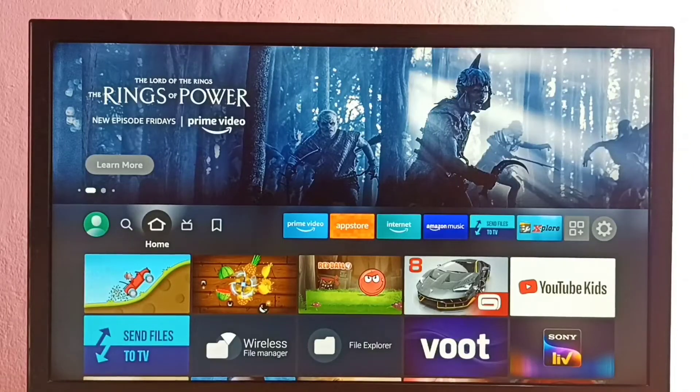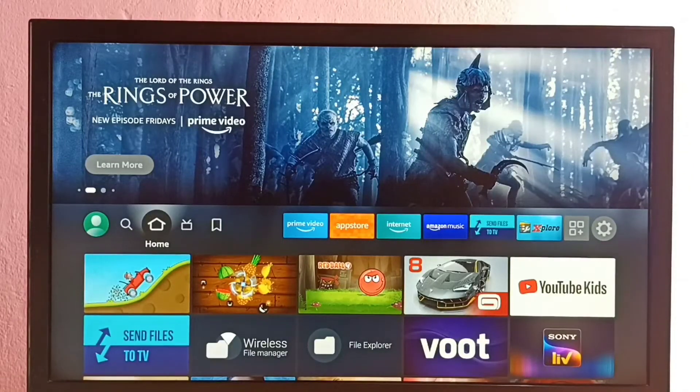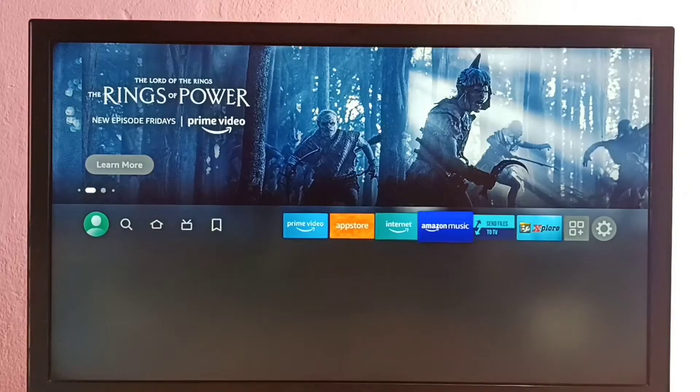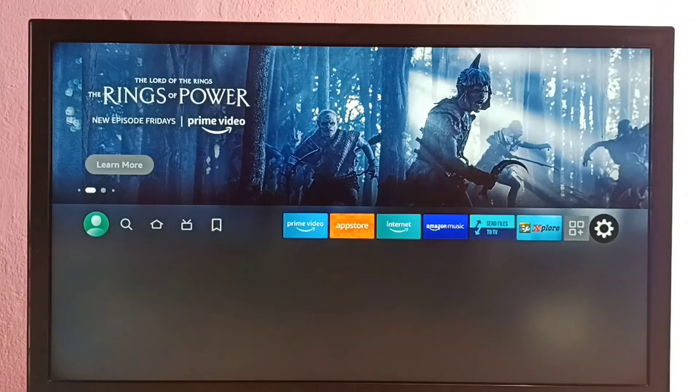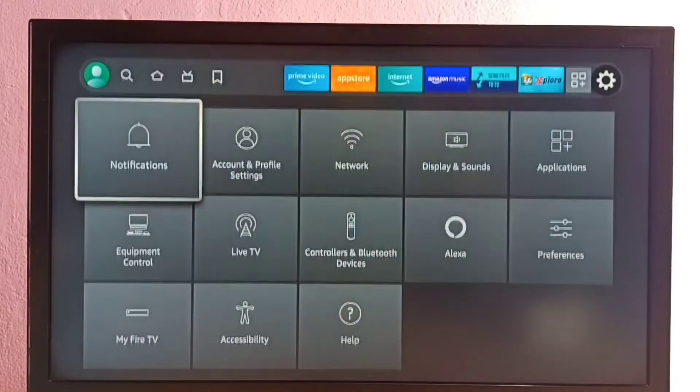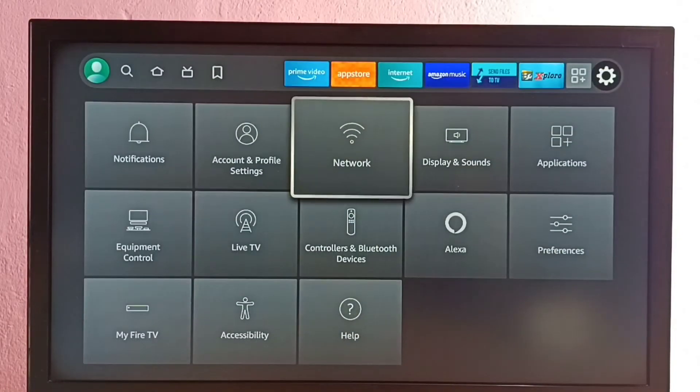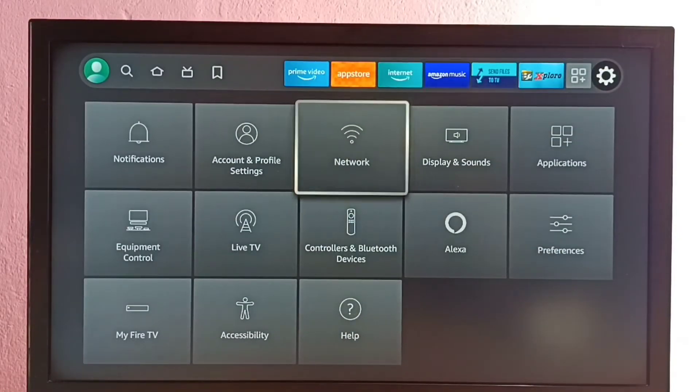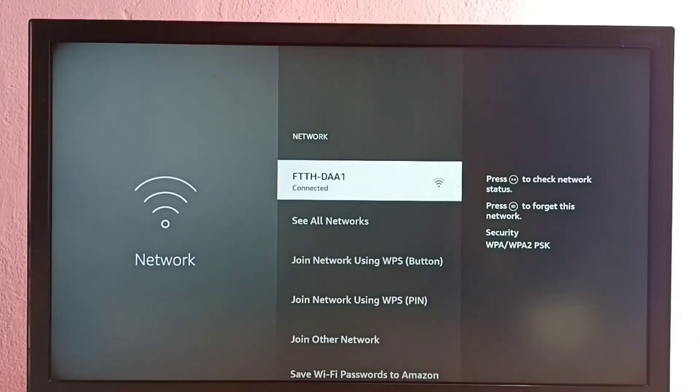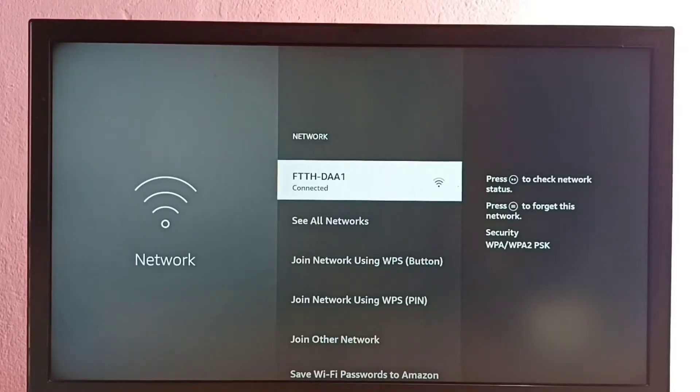Hi friends, this video shows how to change WiFi password. Go to settings, then select network, then select connected WiFi network. Then we need to press menu button on the remote to delete the password.